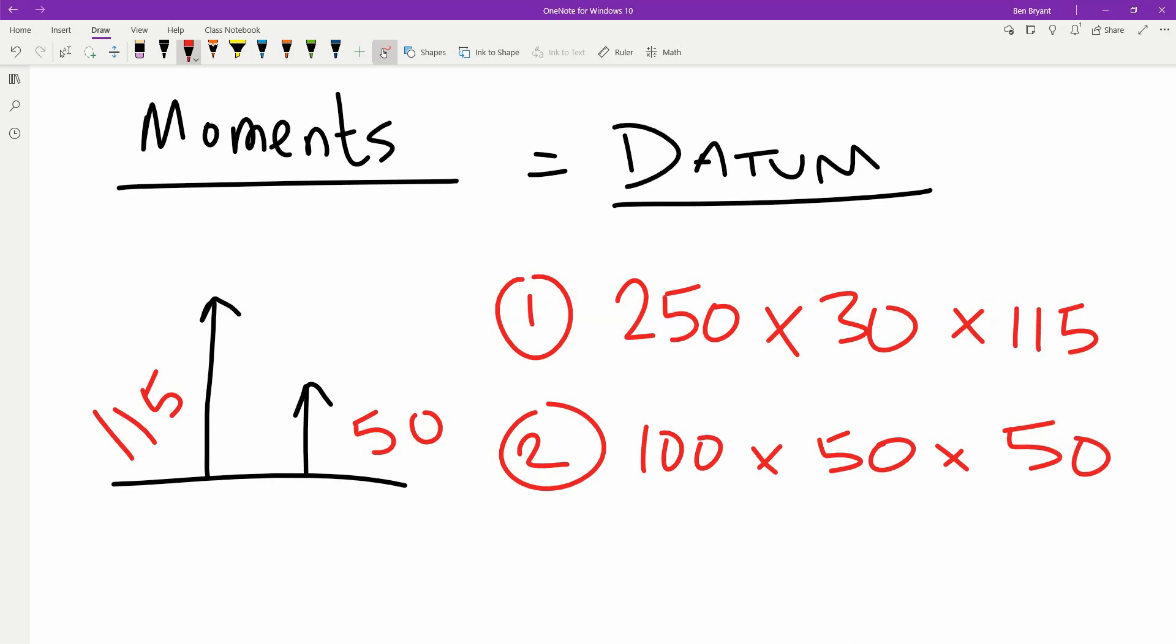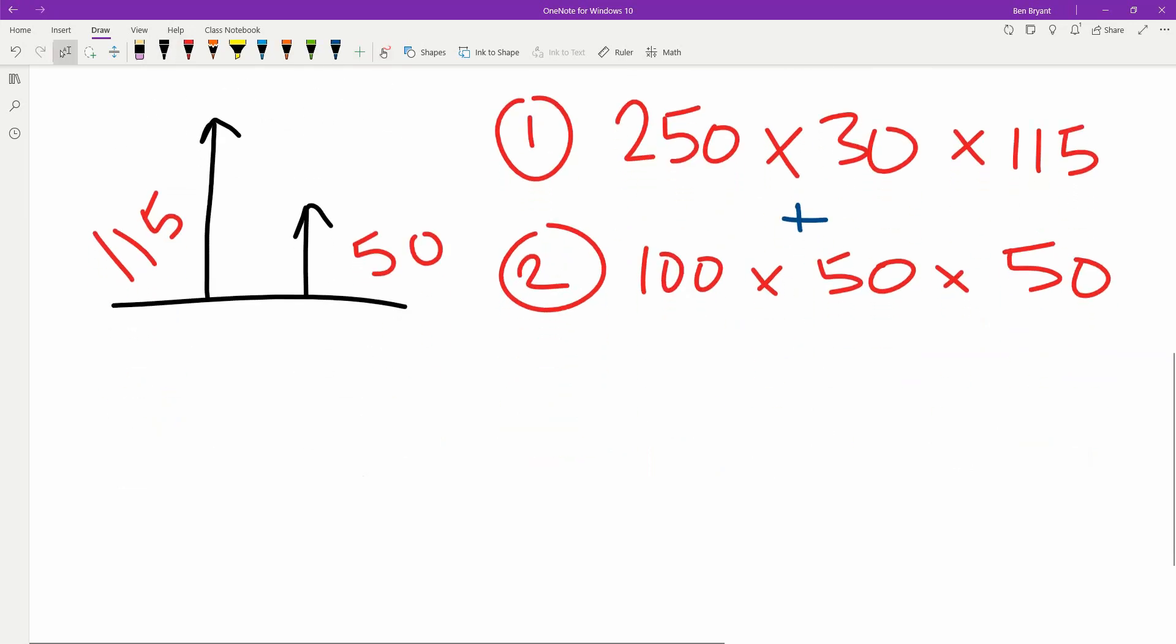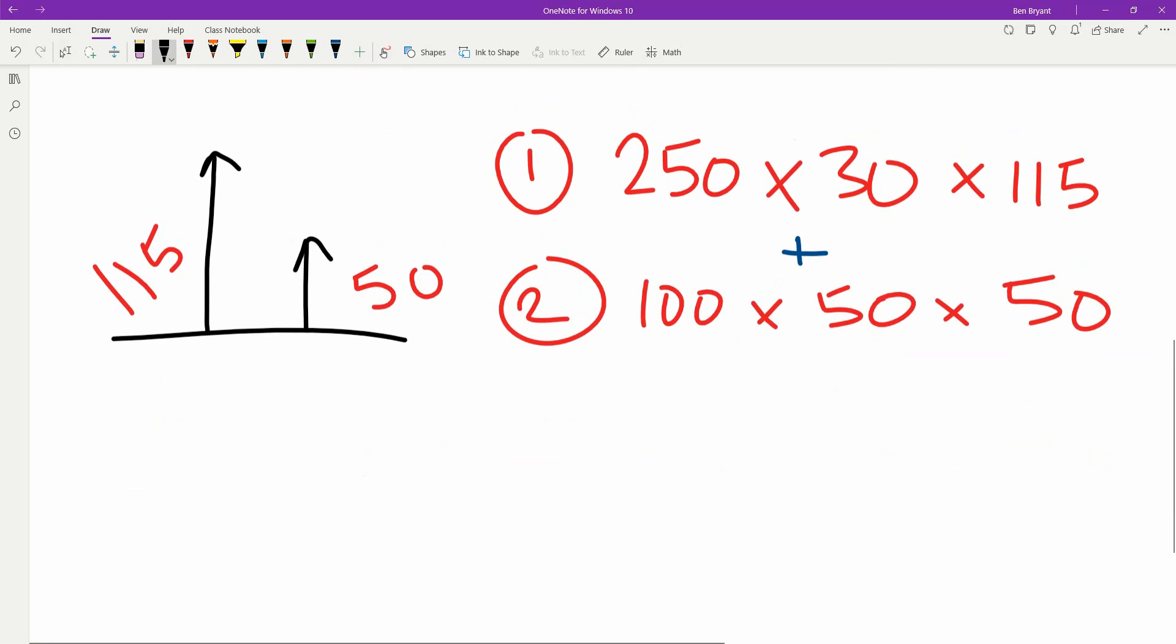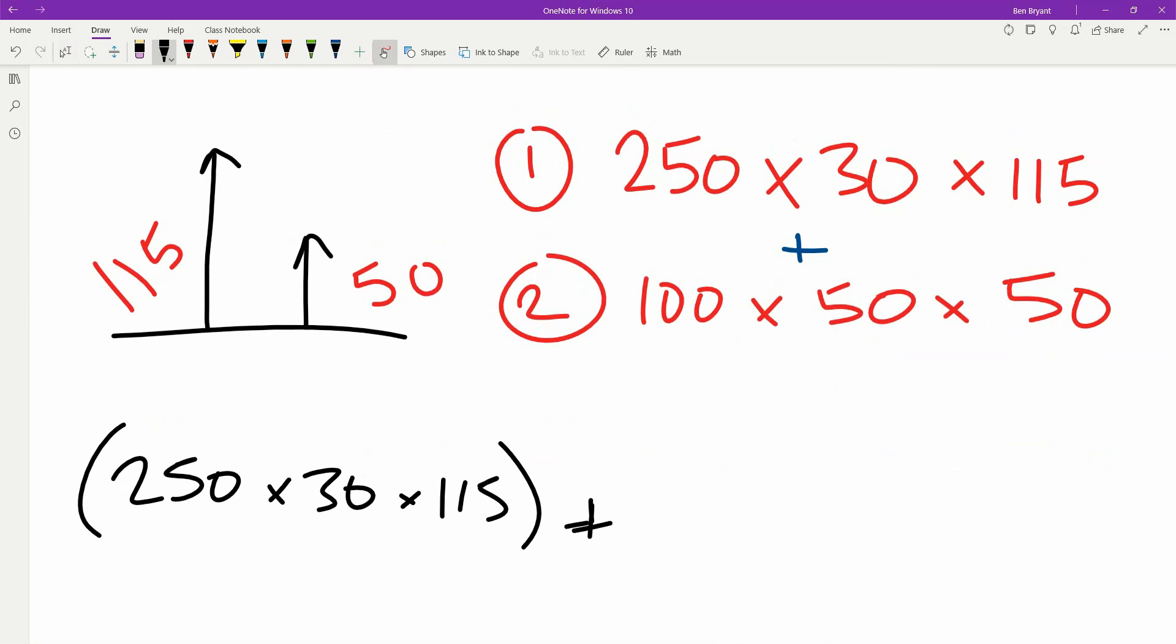So then we have our moments. We can add these two together. We're going to add 1 and 2 together.